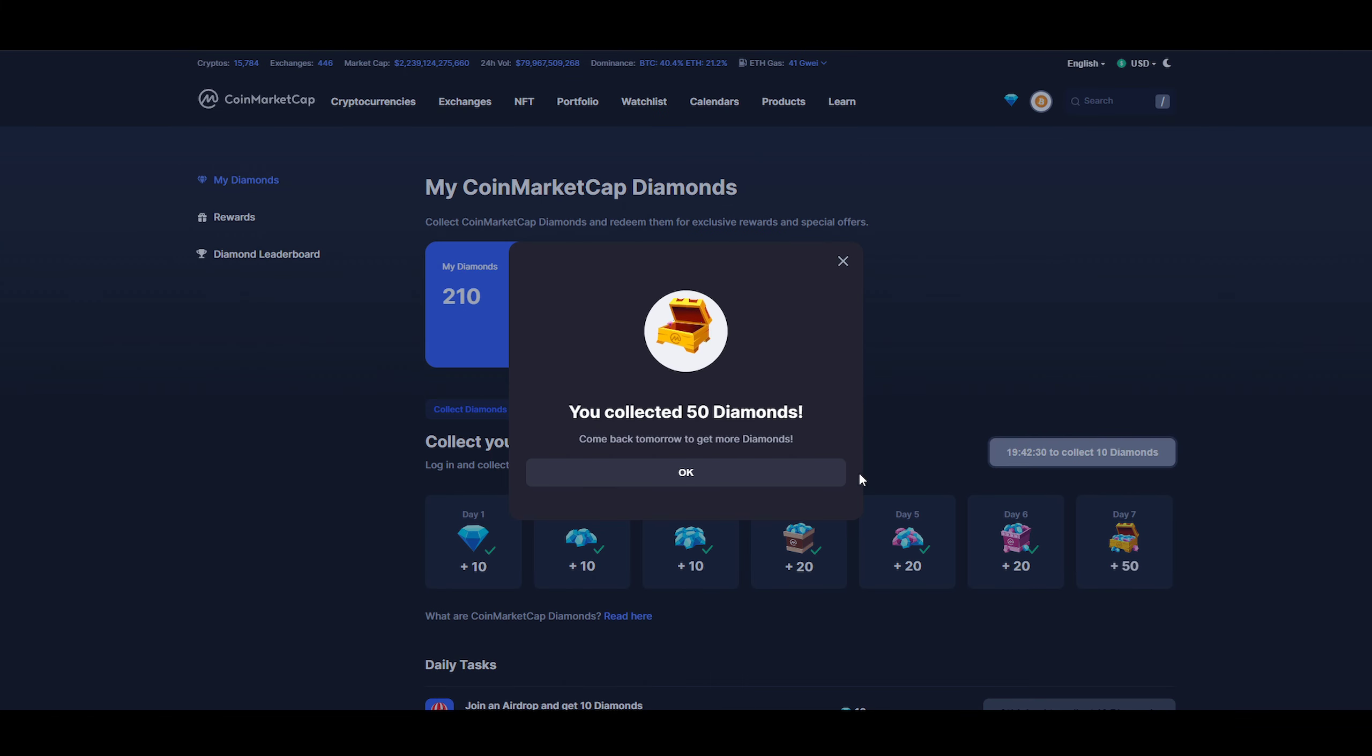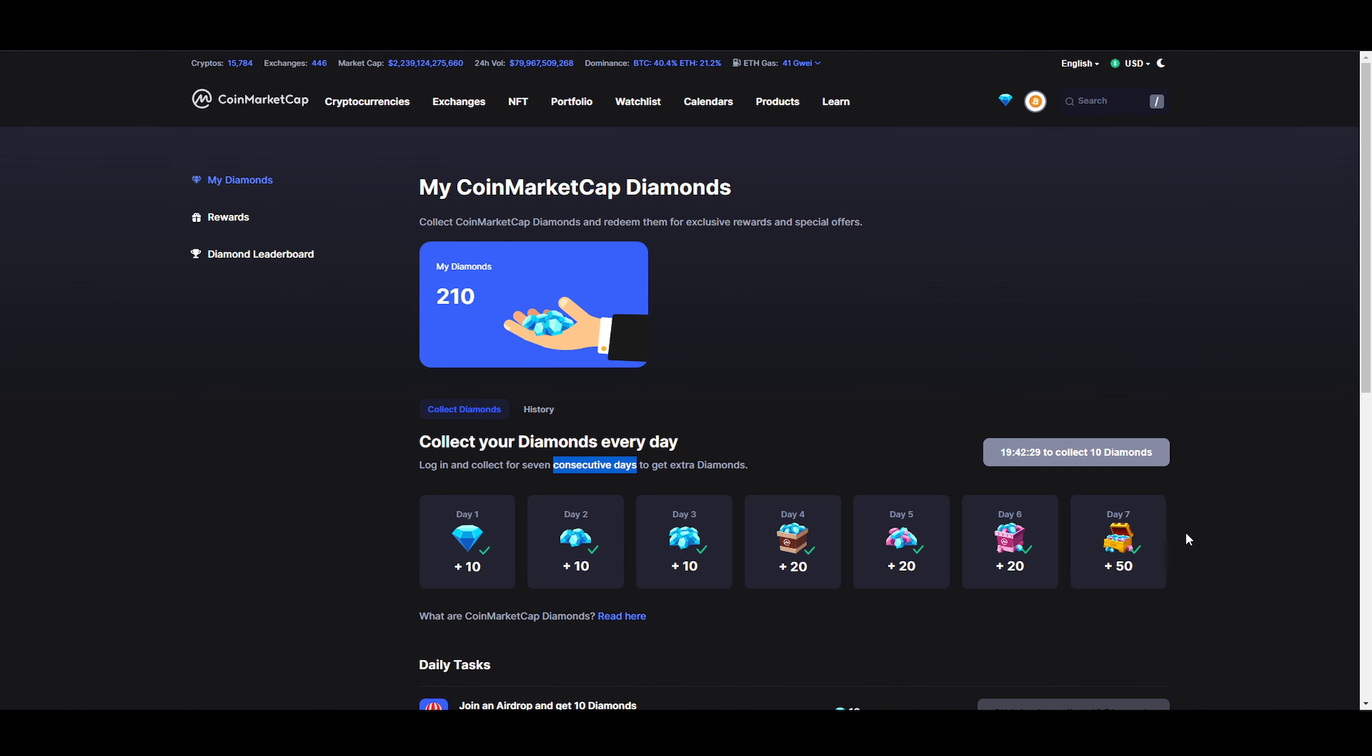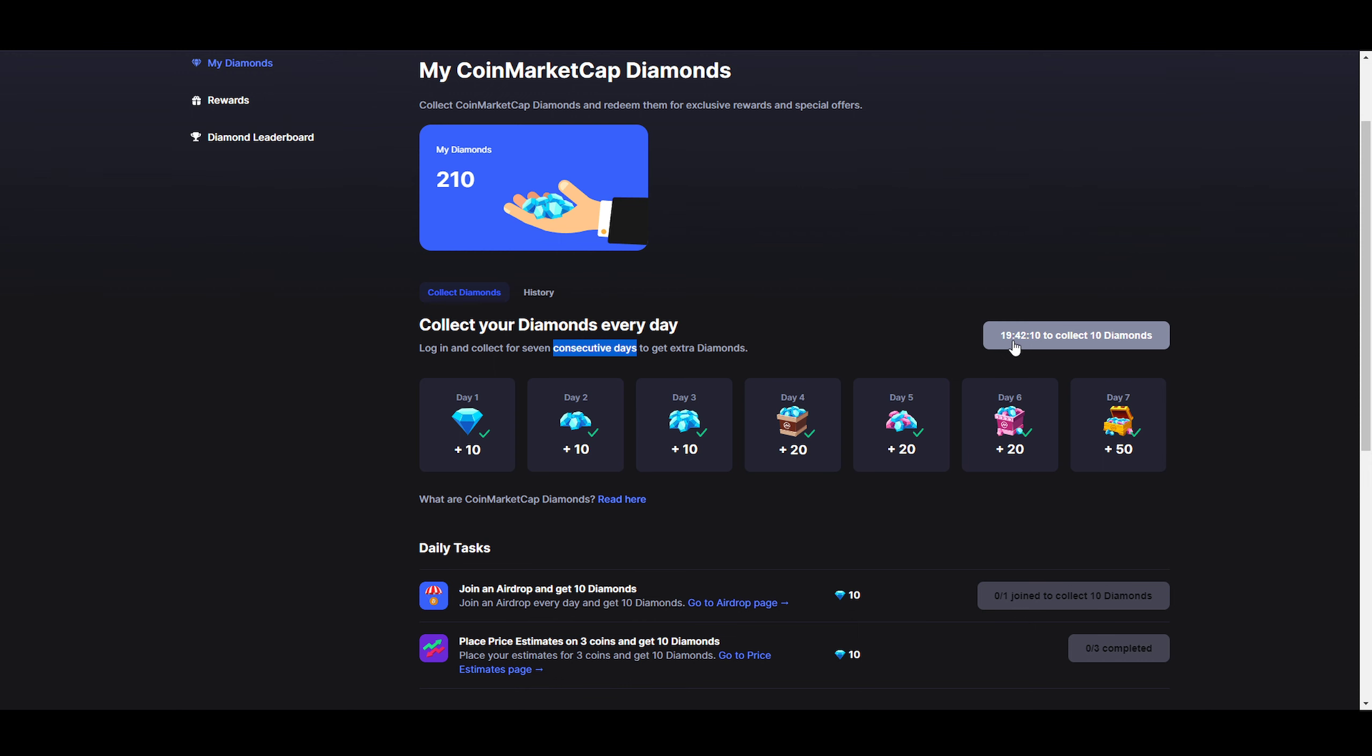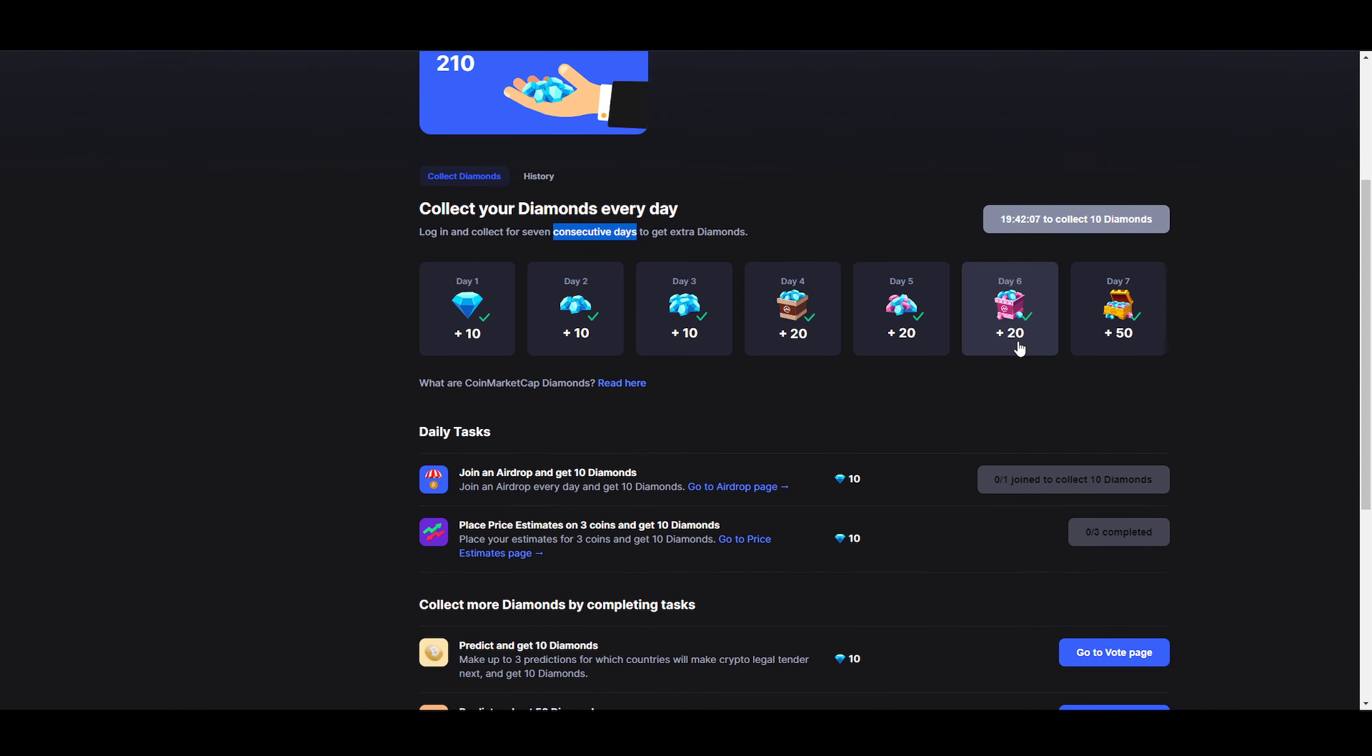And then boom, the diamond is collected. I can see that it seems we're restarting from scratch again. So in about 20 hours I can collect 10 diamonds again. I was wondering if once you reach seven days this would disappear, but you can see that we can collect 10 diamonds within 20 hours again, so it does continue on.